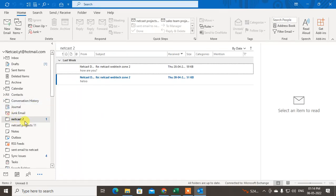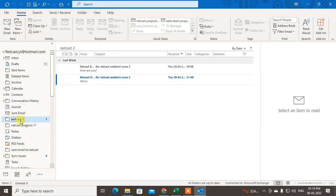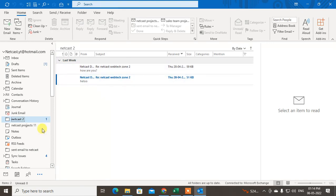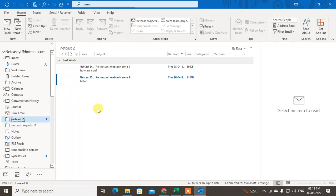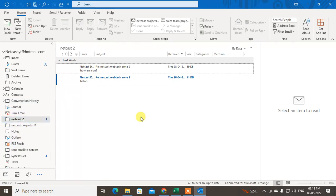You can see the email has been moved here in the sent items folder. I already have two or three rules created for the same email, which is why it came to this folder. I hope you liked this video — please subscribe. Thank you for watching.